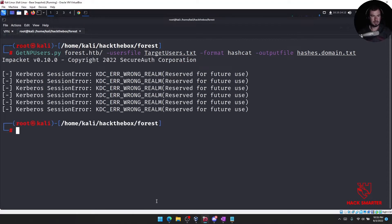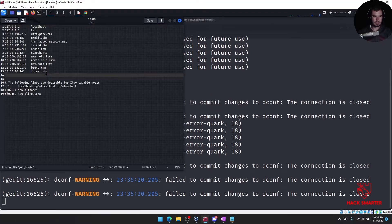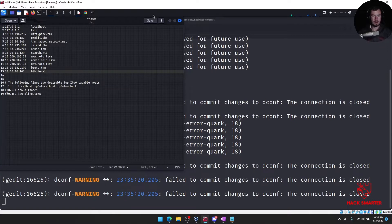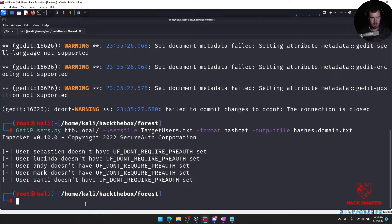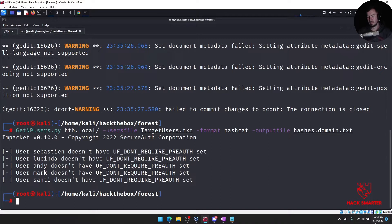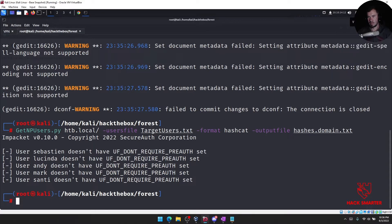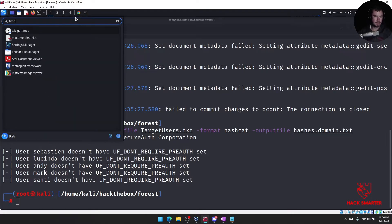Tell me if you see anything wrong with my syntax. I can change my /etc/hosts file to hackthebox.local, but I doubt that would matter. Oh — I had to change it to hackthebox.local. Your time is off, that's the only problem. What do you mean my time is off?